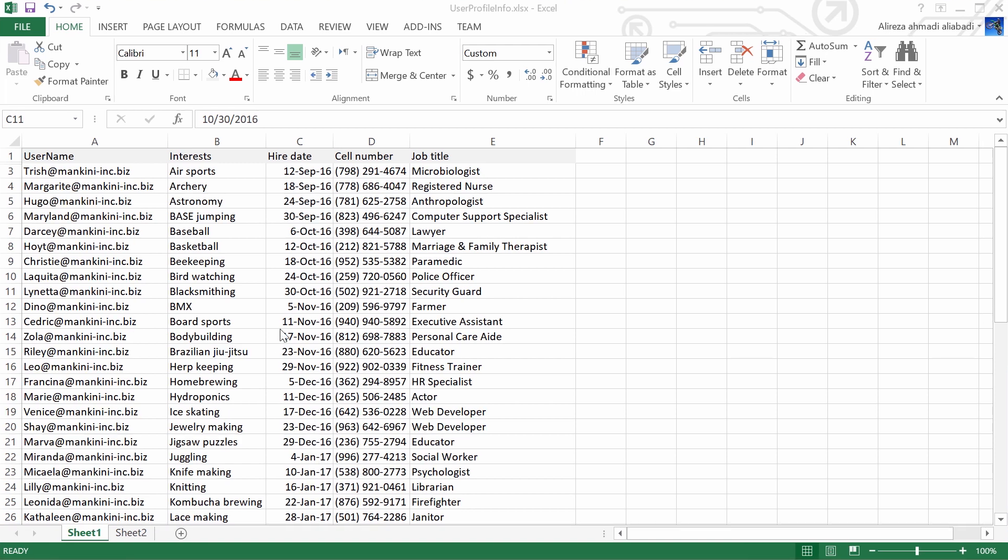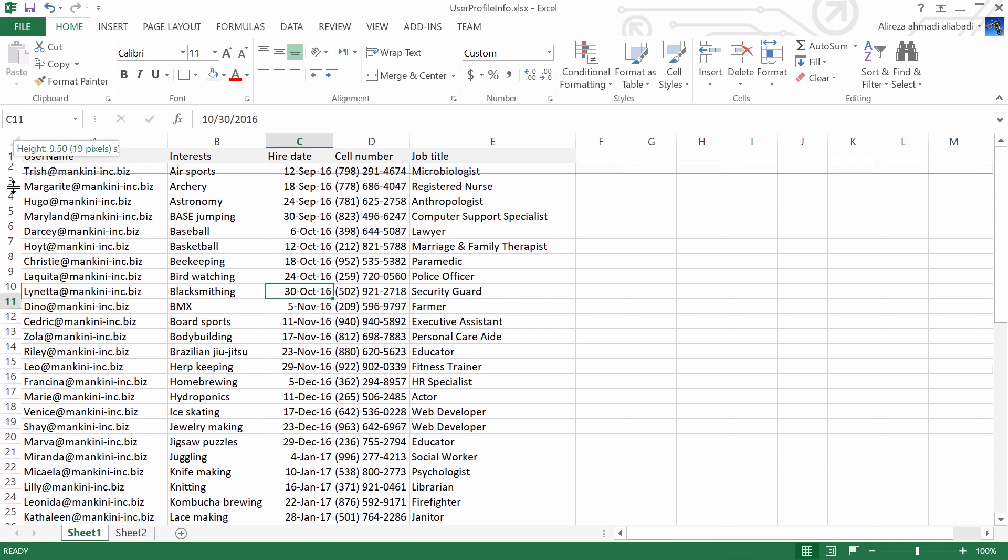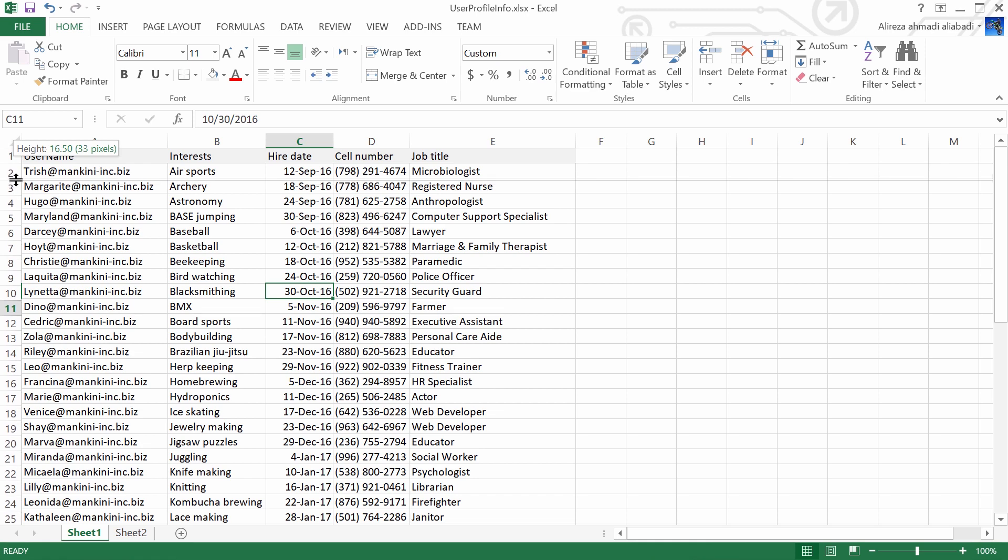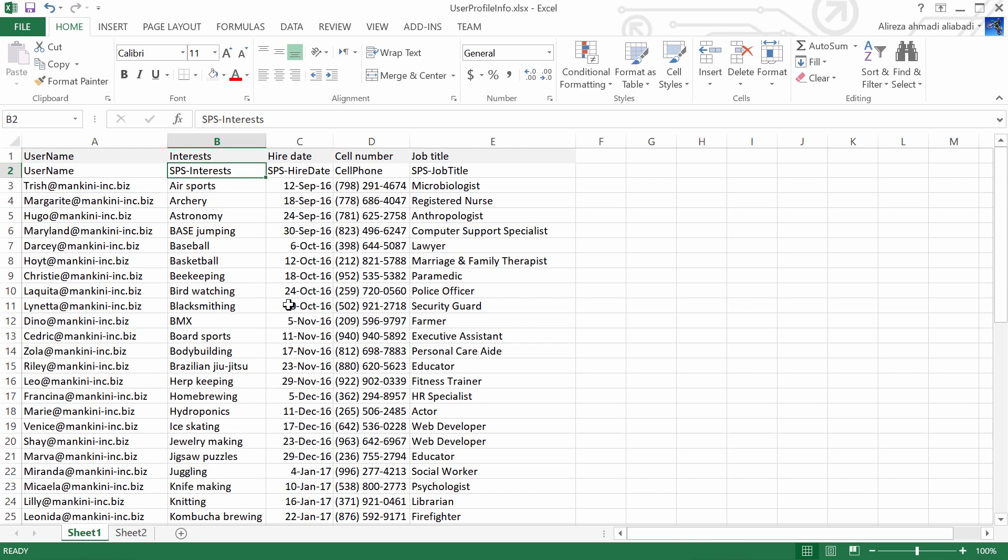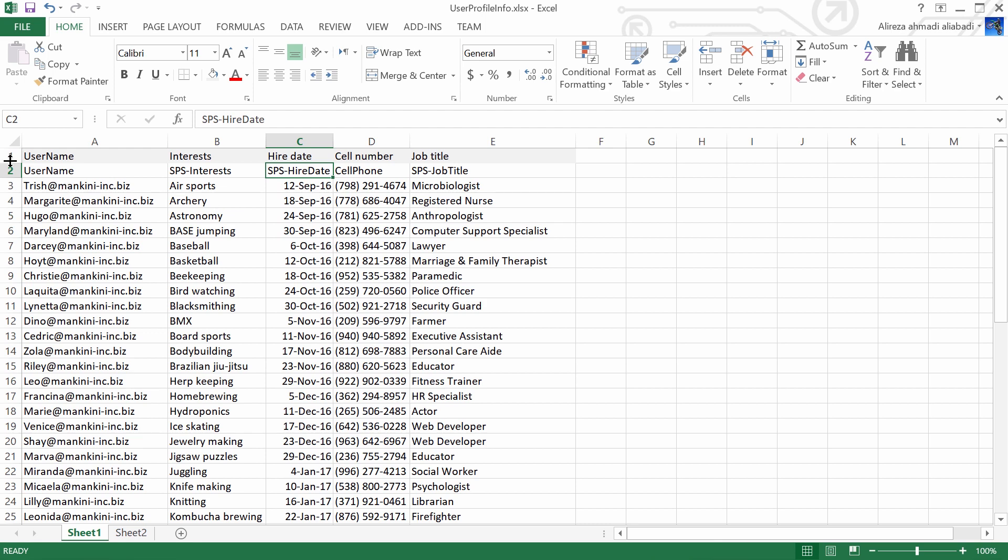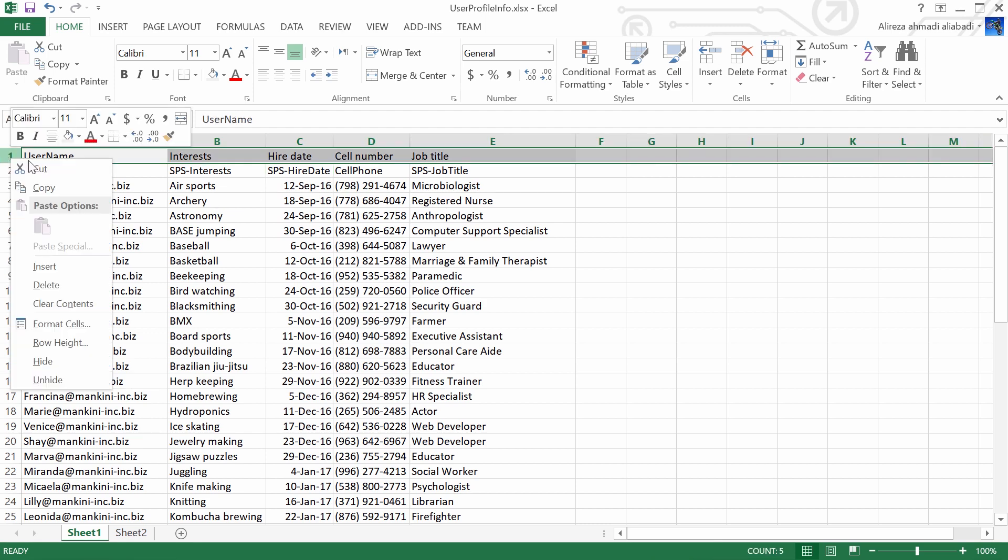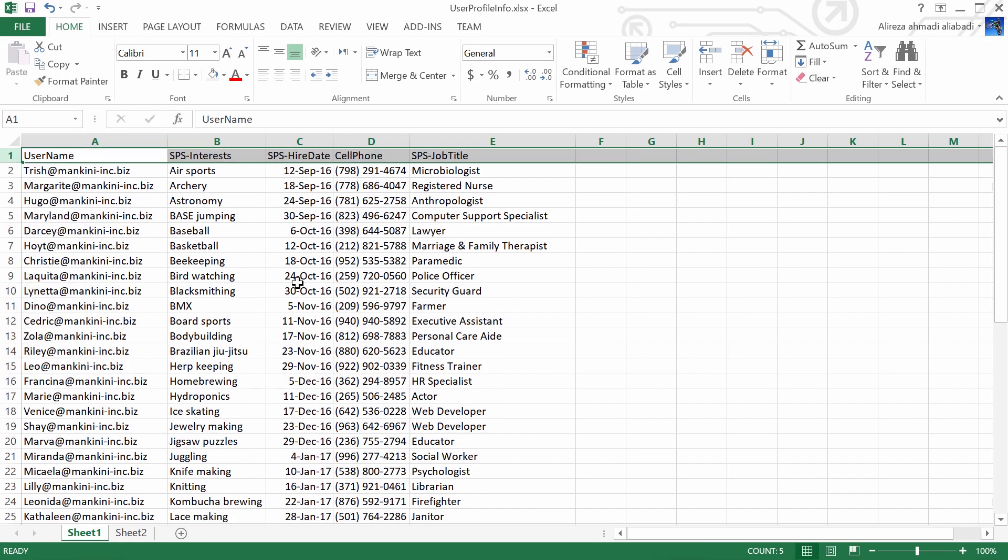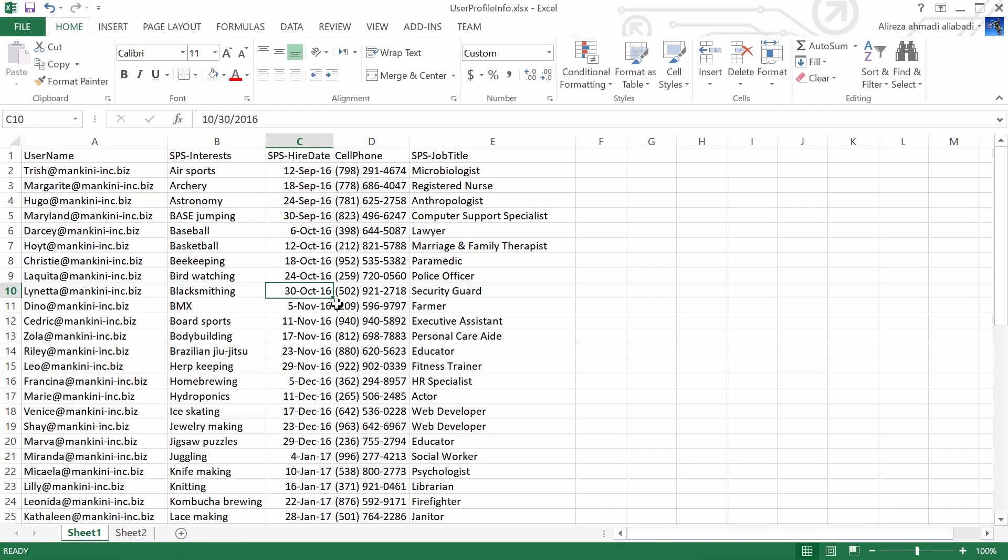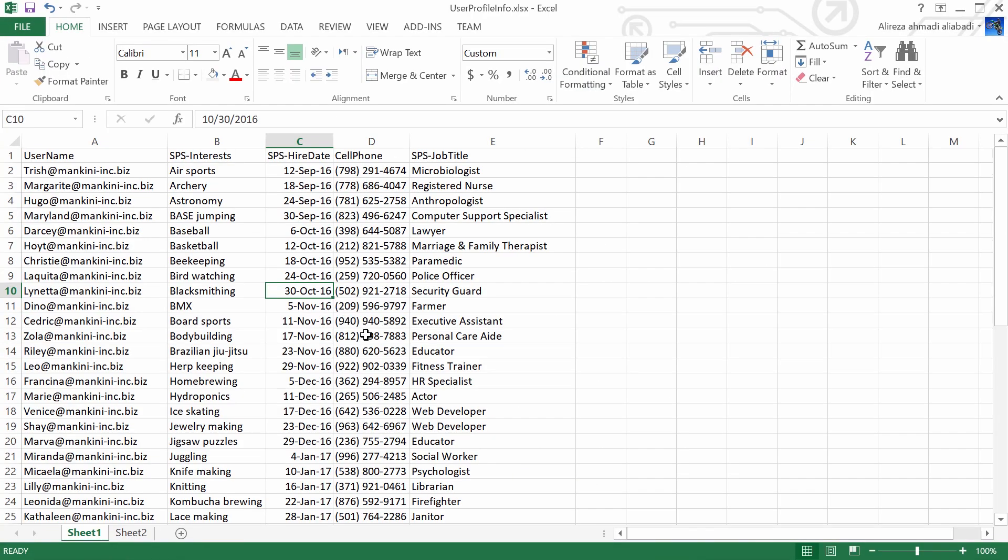The first thing that I need to do, I need to get the actual field names for the interests, hire date, cell number, and job title in SharePoint profile. But I've already done that. So the username is username, but interest, the actual field name in profile service is SPS interests, hire date is SPS hire date, cell number is actually cell phone, and job title is SPS job title. So I really don't need the first row anymore. And I just delete it. I'm good to go. I just saved this.